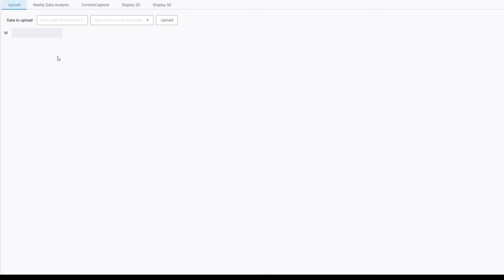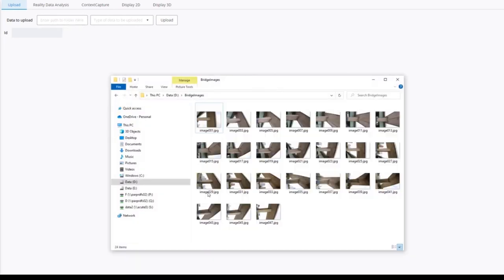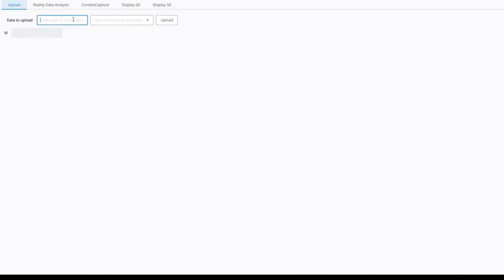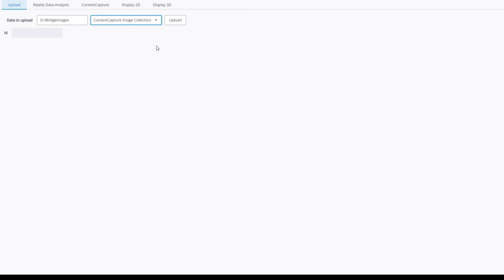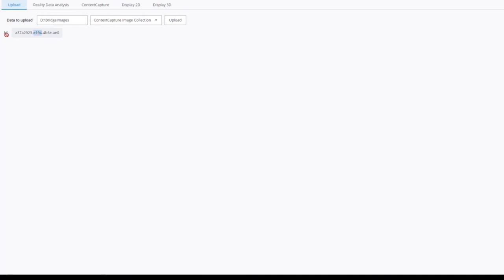I have to provide a local path to upload, for example, this image collection. I paste the ID. I also have to set the data type, which is image collection. I click on upload, and it may take a few seconds. We get the ID that uniquely identifies the data on reality data services. It can be used as a job input.